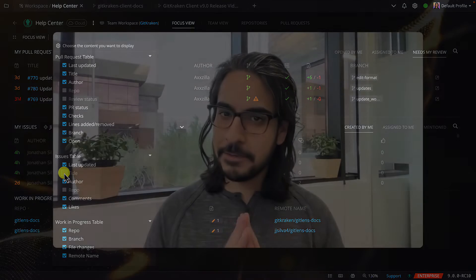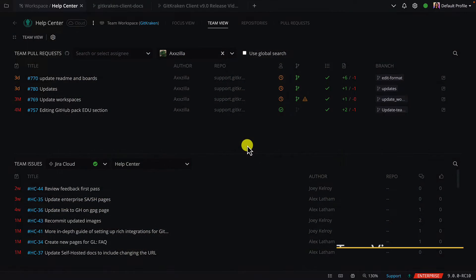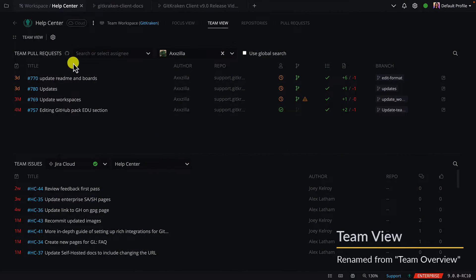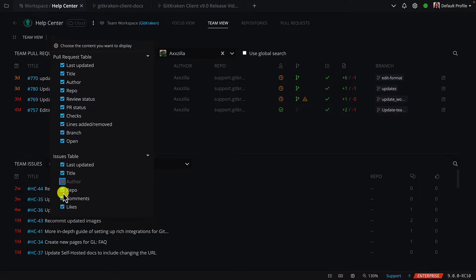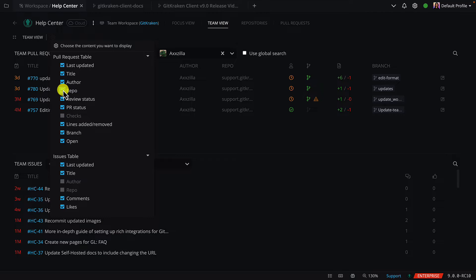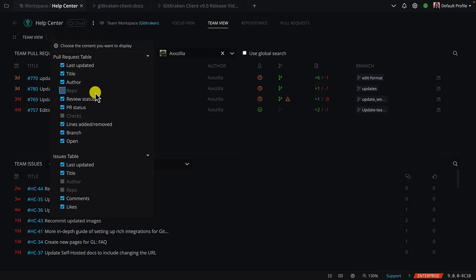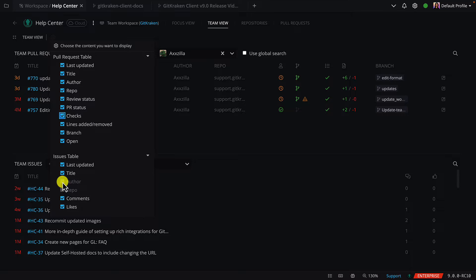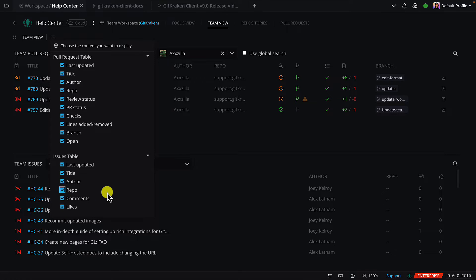Now, if you have a team workspace, you'll notice a few updates too. The team overview is now the team view and this will show you all the pull requests and issues associated with the repos in your workspace. And similar to the focus view, you may now toggle columns on or off from this gear in the top left corner.